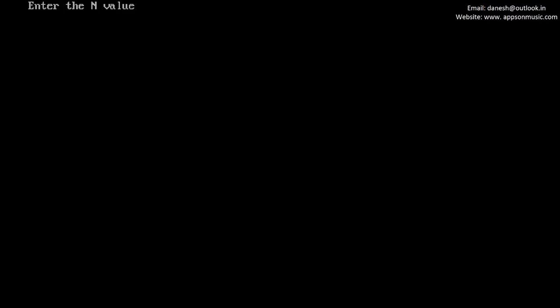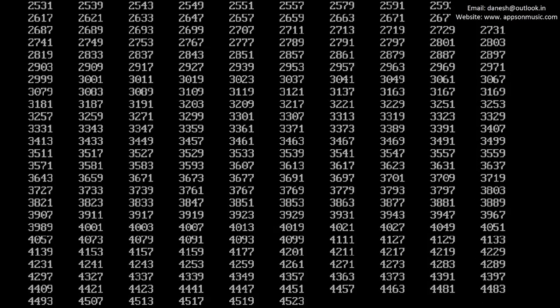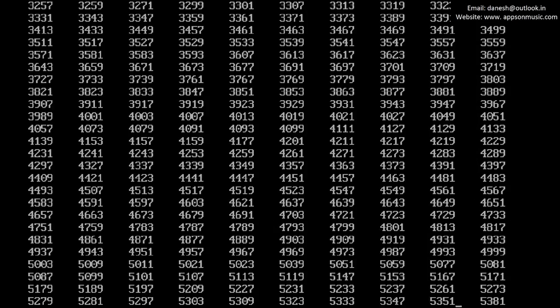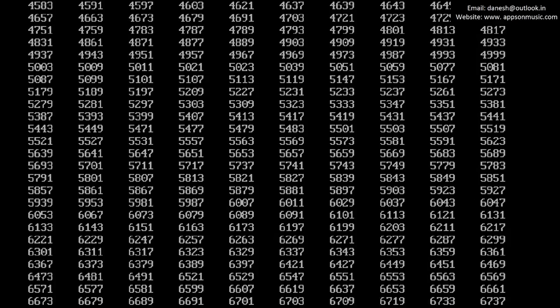Run the program once again with the value 40,000. Finding the prime numbers from 1 to 40,000 — it takes a little bit of time.